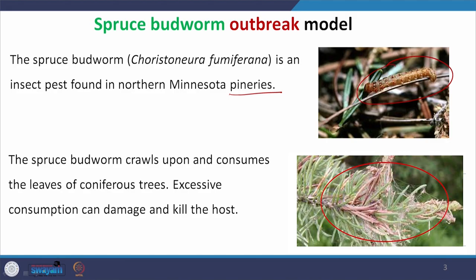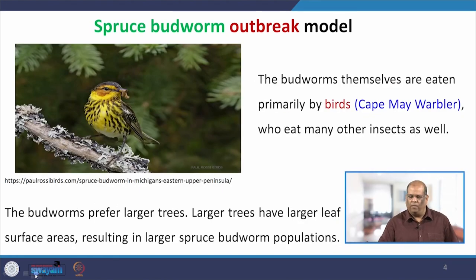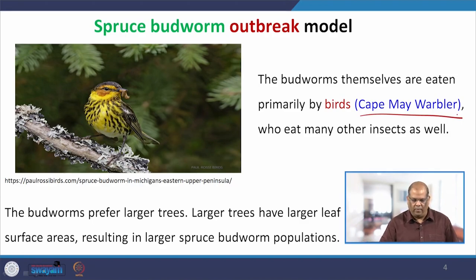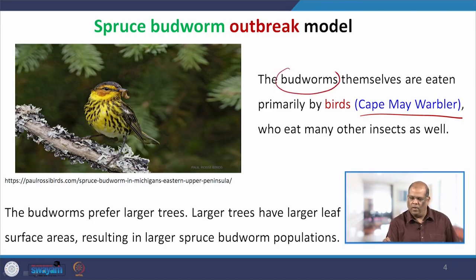That is why many modelers have studied this. However, for this budworm there is predation — many birds eat those worms, and one such bird is the Cape May Warbler. Along with other insects, they also eat these budworms, which is one of their favorites. So we have a model where we have a prey, which is the budworm, and a predator, which is this bird.